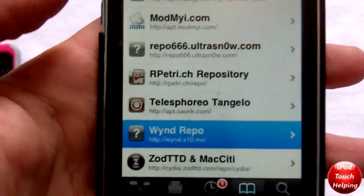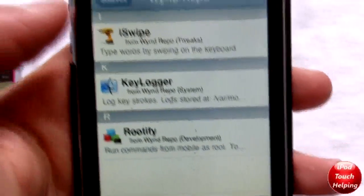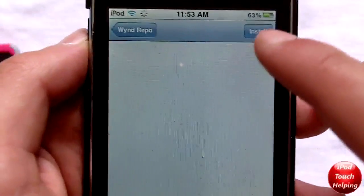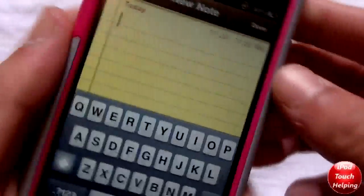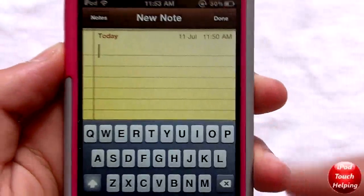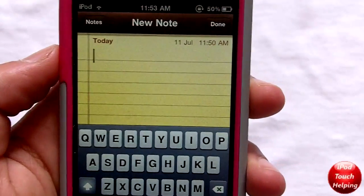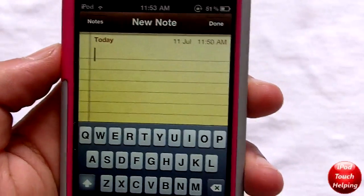Click on the source, then click on iSwipe, and then you're going to install it. Once you have it installed, just like I do right here on my iPod Touch, here's what you're going to be able to do.